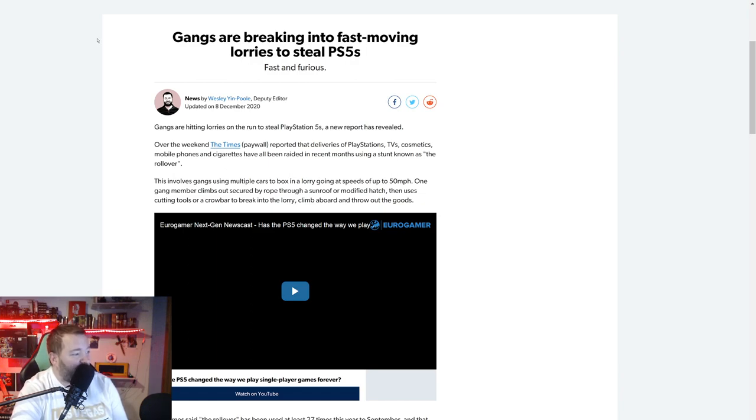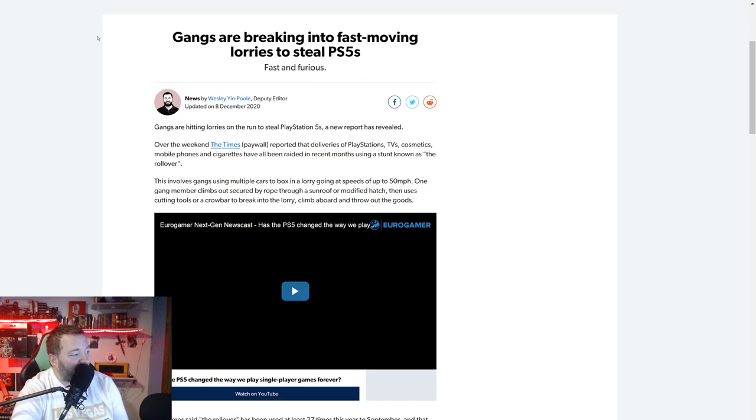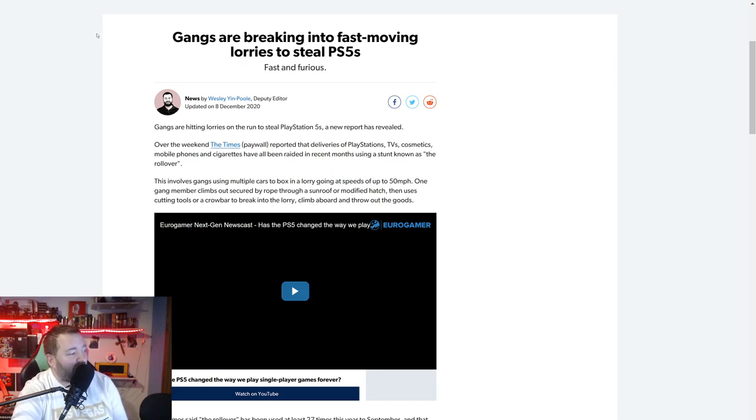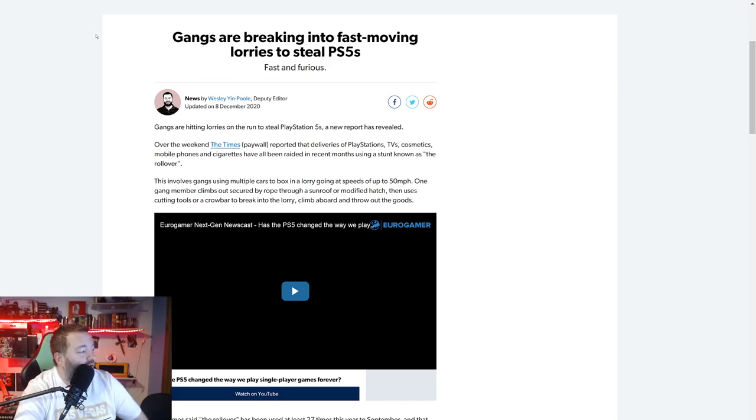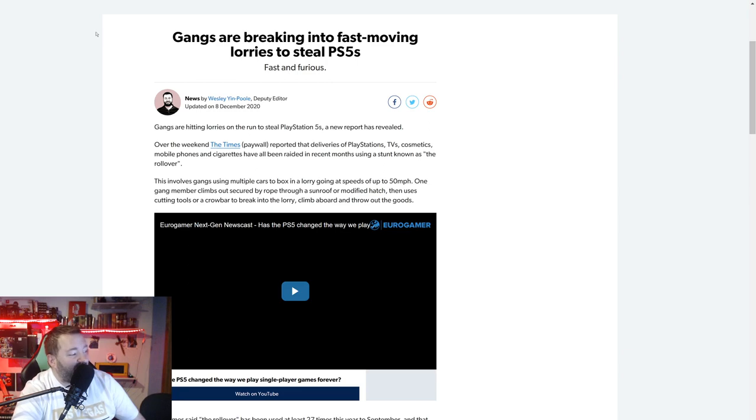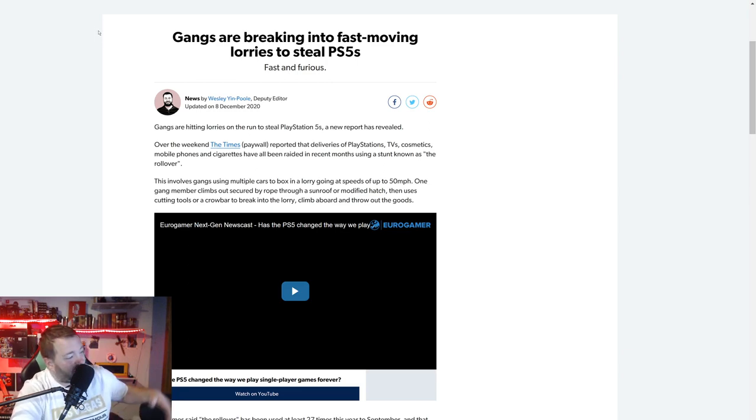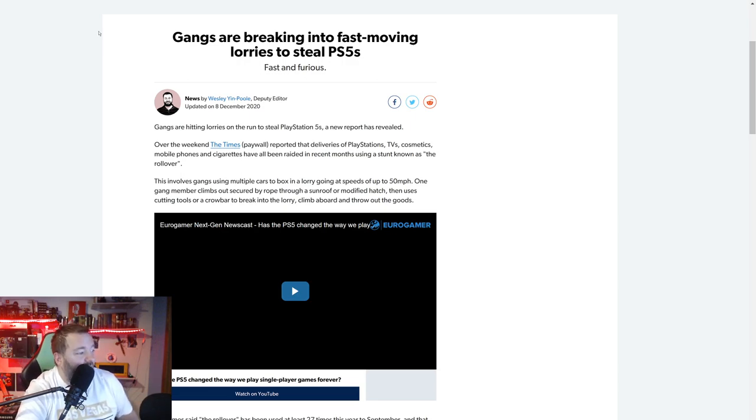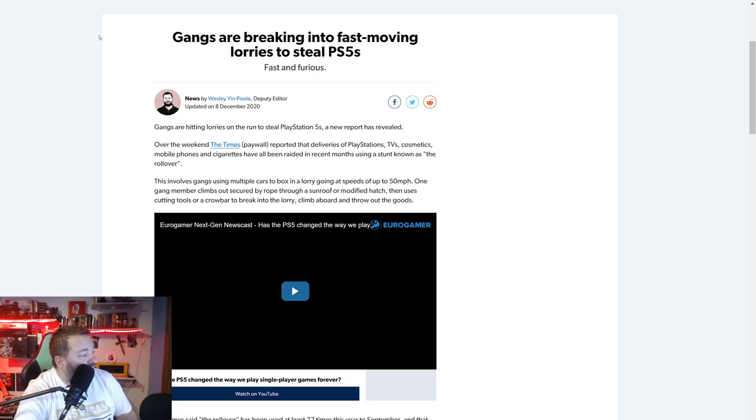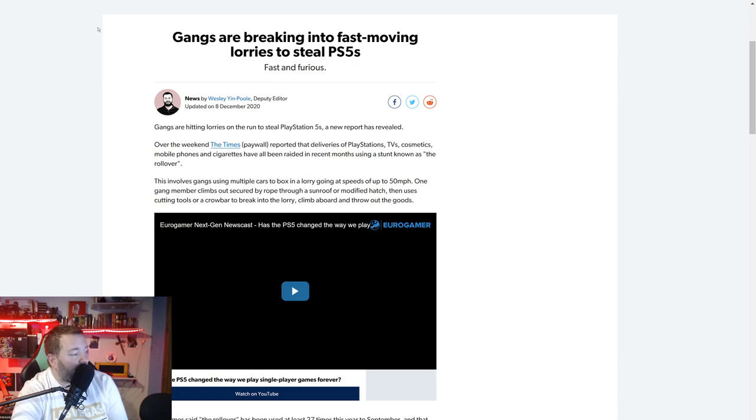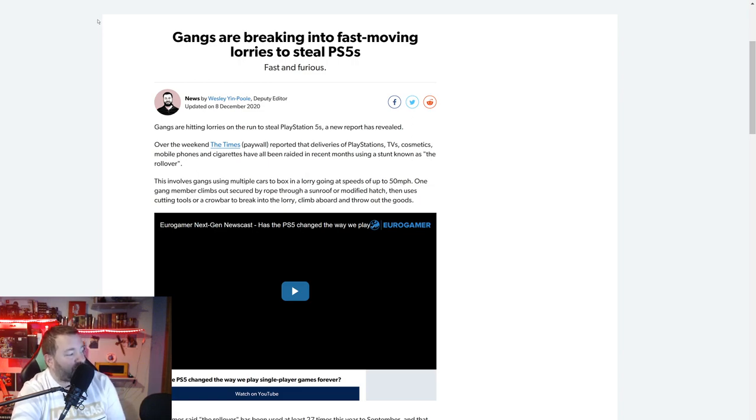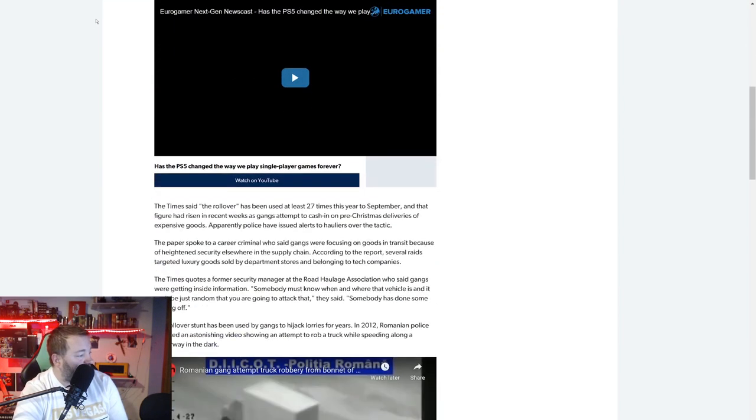Gangs are hitting lorries on the run to steal PlayStation 5s. A new report revealed over the weekend. The Times reported that deliveries of PlayStations, TVs, cosmetics, mobile phones, and cigarettes have been raided in recent months using a stunt known as the rollover. This involves gangs using multiple cars to box in a lorry going at speeds of up to 50 miles per hour. One gang member climbs out secured by rope through a sunroof or modified hatch, then uses cutting tools or a crowbar to break into the lorry, climb aboard, and throw out the goods.